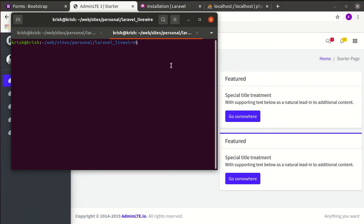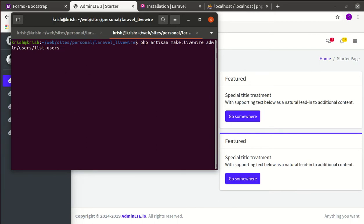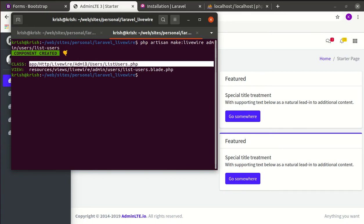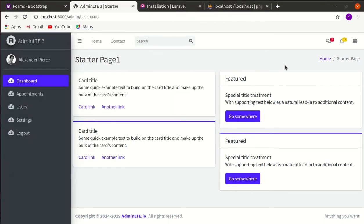Let's go to the terminal and run an Artisan command to create a component: PHP Artisan make:livewire. The component will be created inside admin/users and named ListUsers. This command creates two files: a class inside app/Http/Livewire/Admin/Users/ListUsers, and a view inside resources/views/livewire/admin/users/list-users.blade.php.